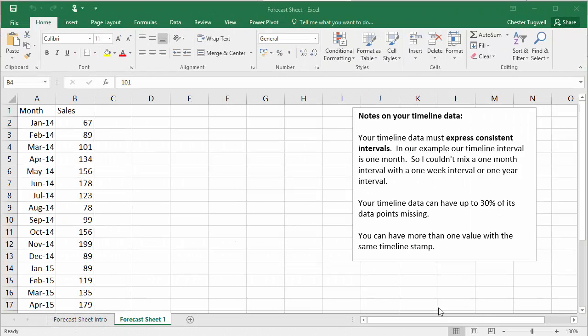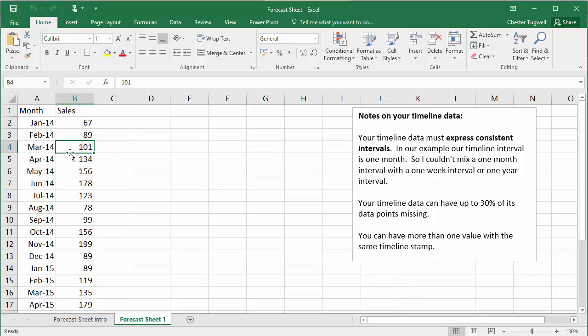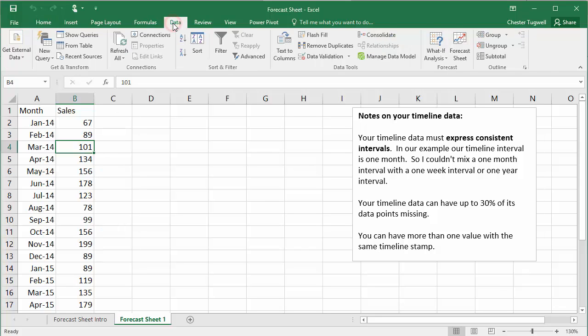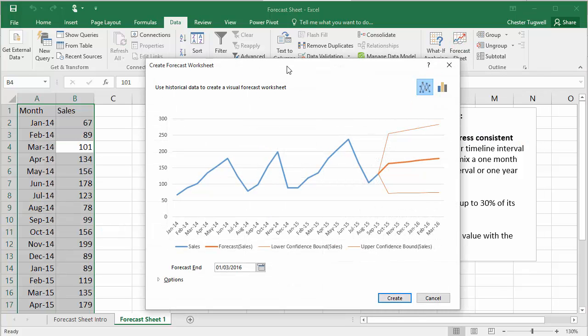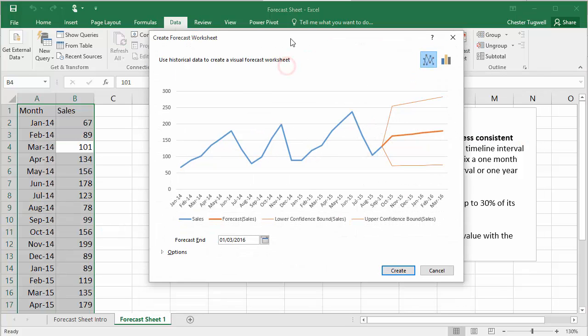So we're ready to create our first Forecast Sheet. To do this, we click somewhere in the data. Don't need to select it all. We go up to the Data tab on our ribbon. And then in the Forecast Group, we click on the Forecast Sheet button. That opens up a separate window.